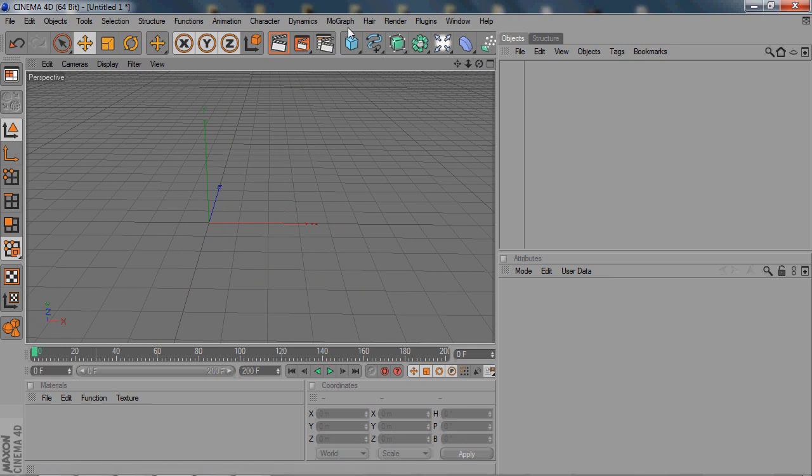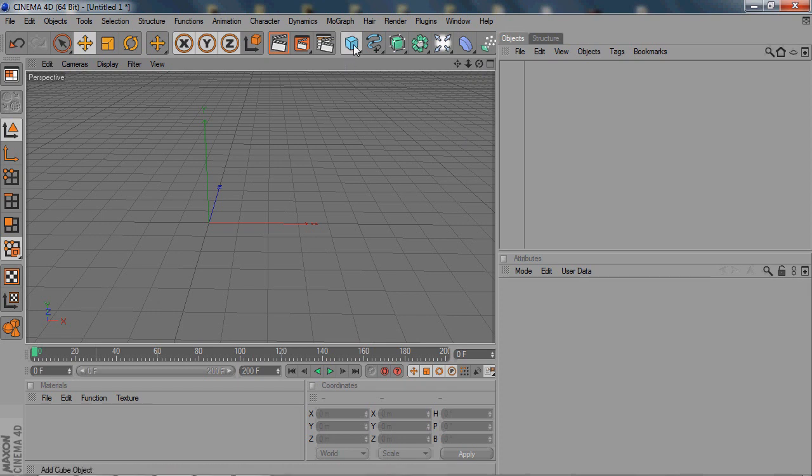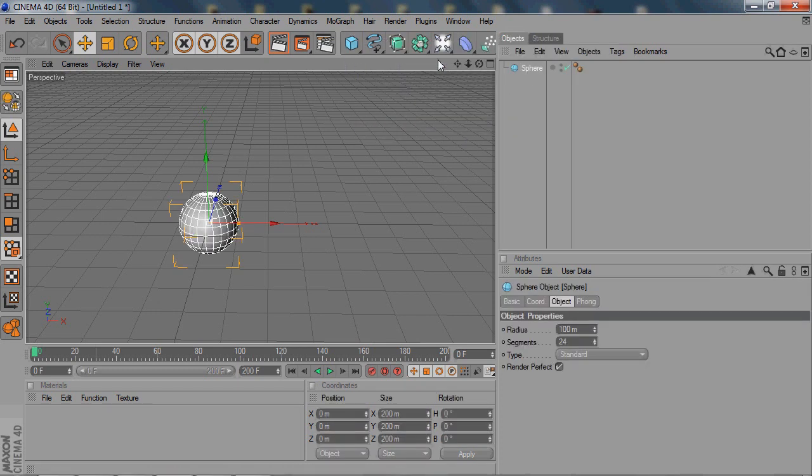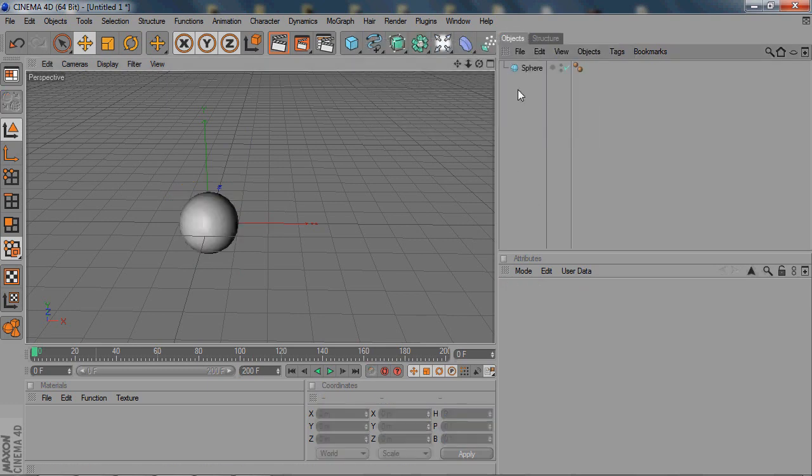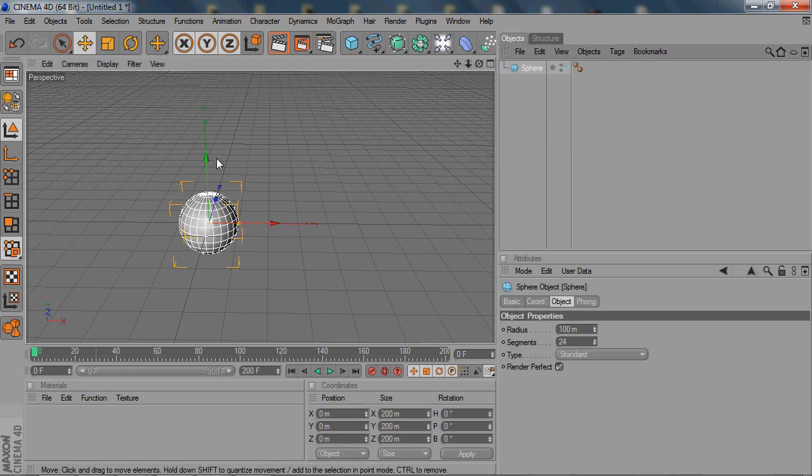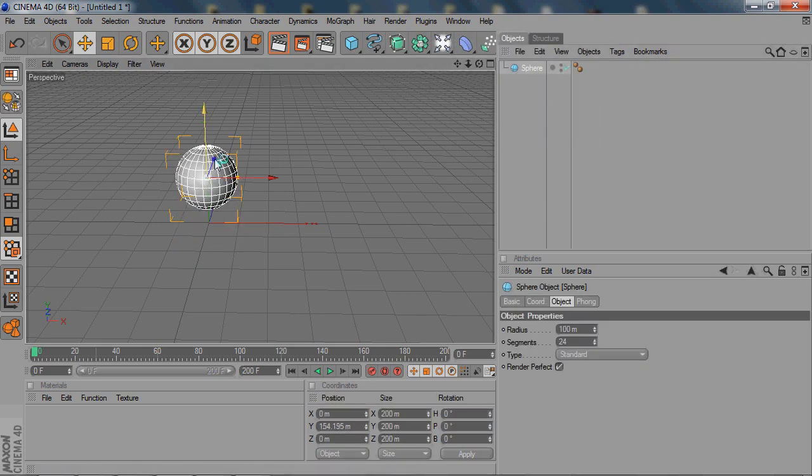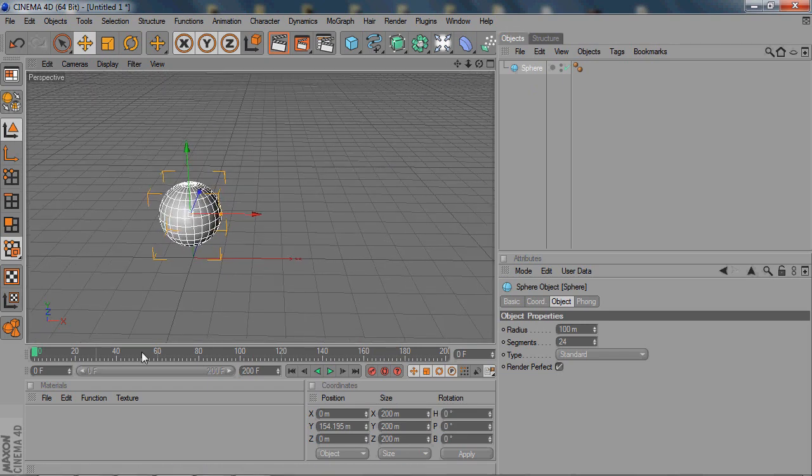So first, I guess we could just start out with a sphere. Just create any object. Just do a square, a sphere, it doesn't matter. Whatever you want to make move. It doesn't really matter where it is. But down here, this will be the main tools that we'll be using to do movement.